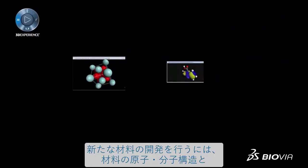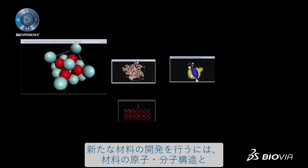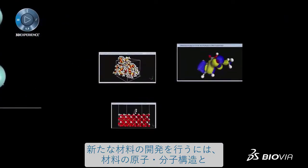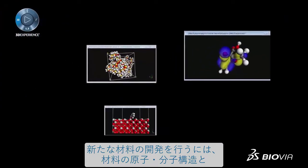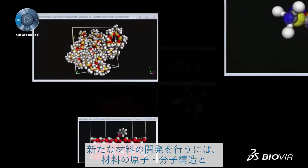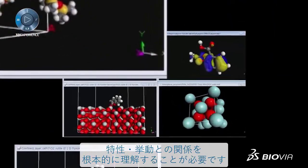The development of new materials requires a fundamental understanding of the relationship of a material's atomic and molecular structure with its properties and behavior.